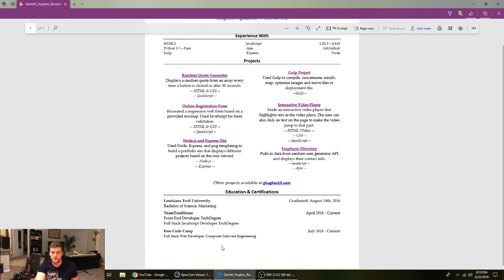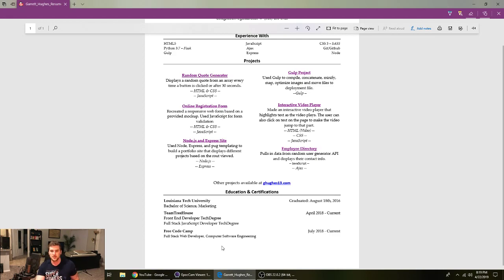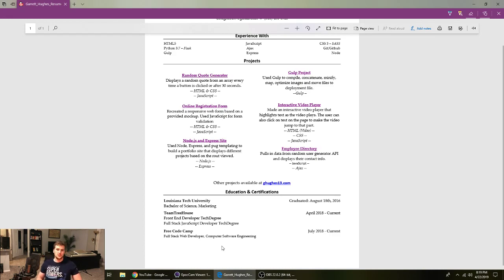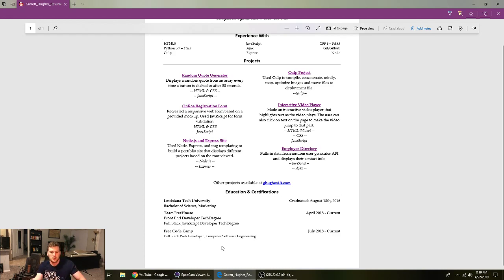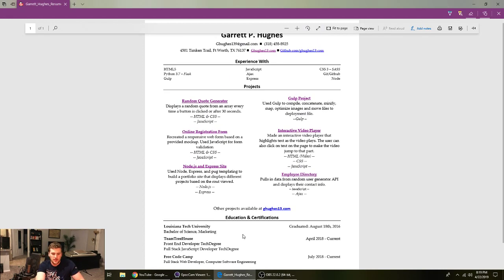And then we got Free Code Camp. If you need a good free place to learn stuff, that's a good one there. They've got tons of great stuff. If you're disciplined, if you work through that whole Free Code Camp curriculum, you will be ready to get a job as a web developer for sure.